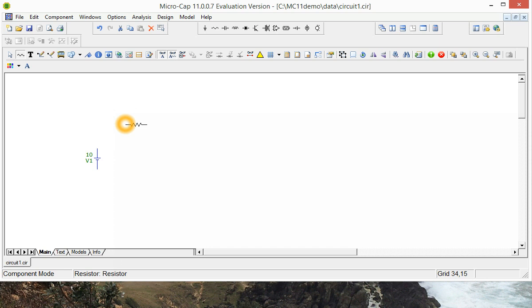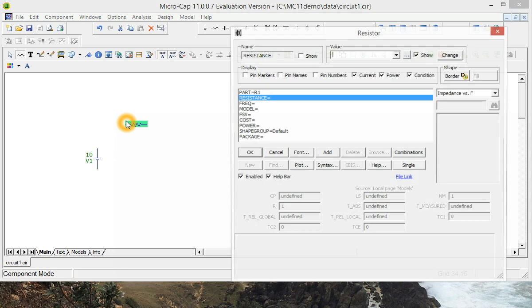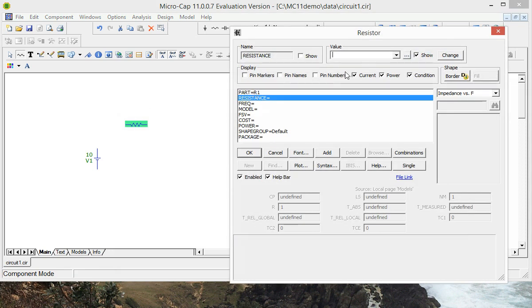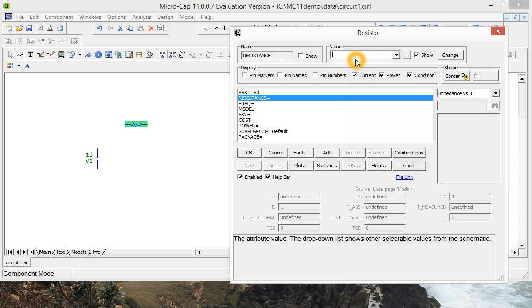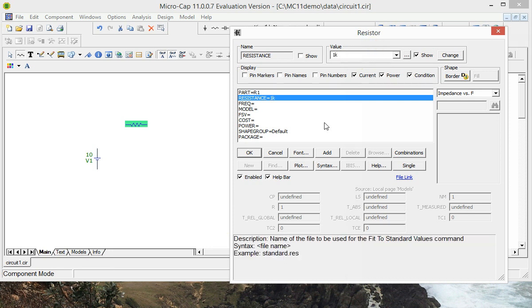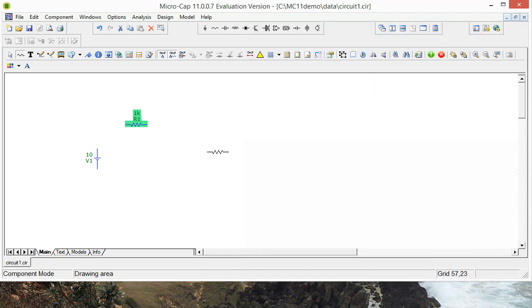We can put it anywhere there. And for now we'll make this a 1 kilohm resistor. And we'll add another one in.